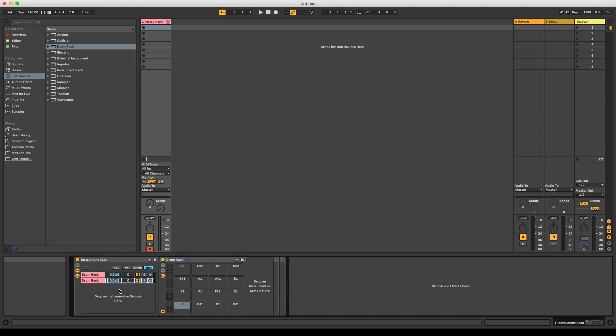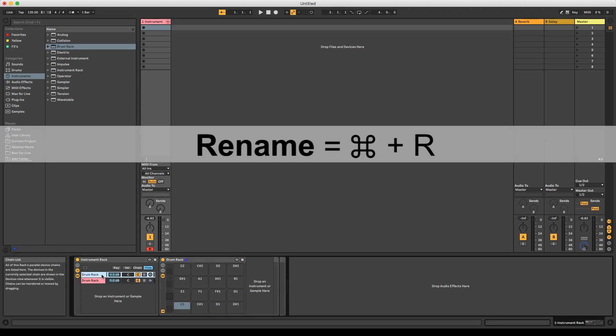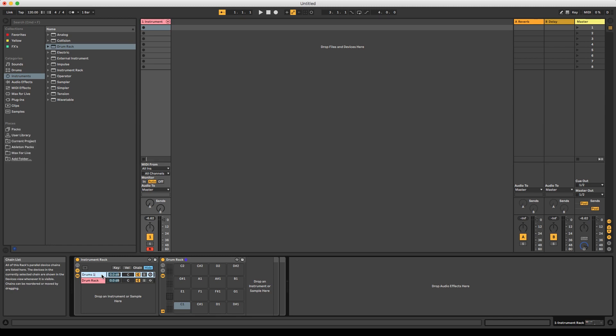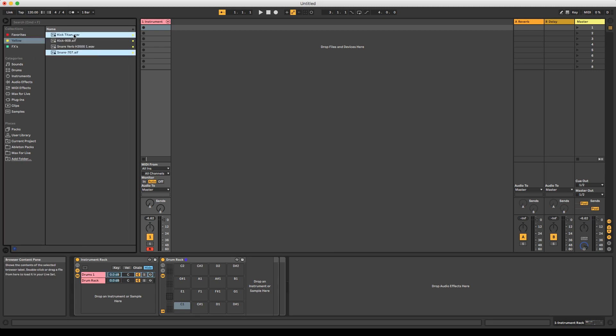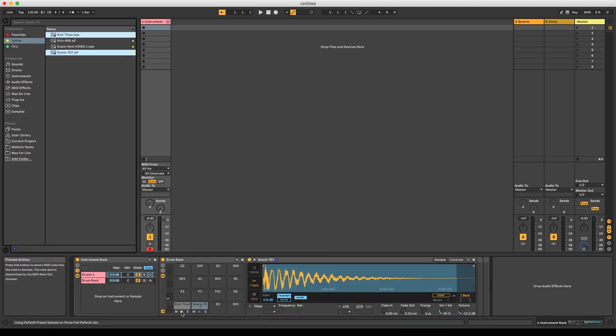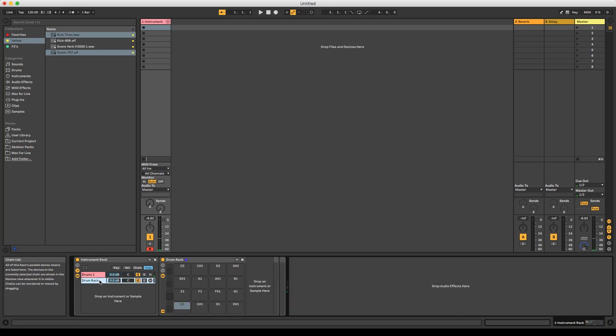Let's quickly set these up a little bit. I'm going to rename the first drum rack to drums 1 and drag and drop a kick and snare sample into the rack. The second rack is going to be called drums 2 and we'll use some different samples in here.